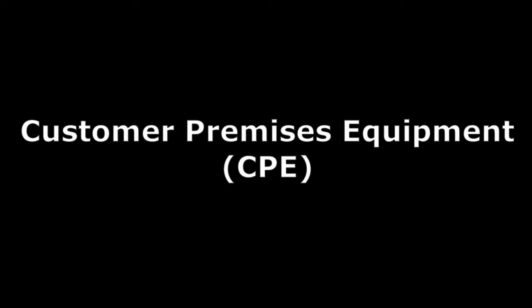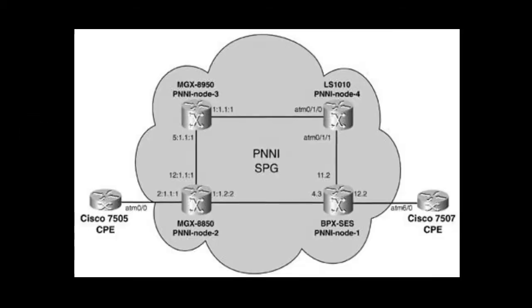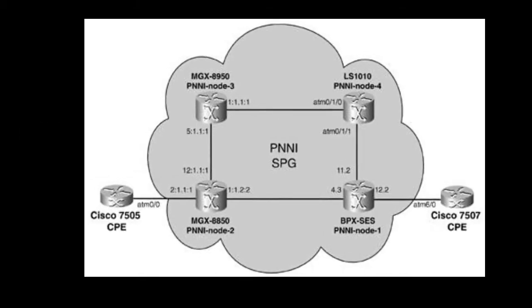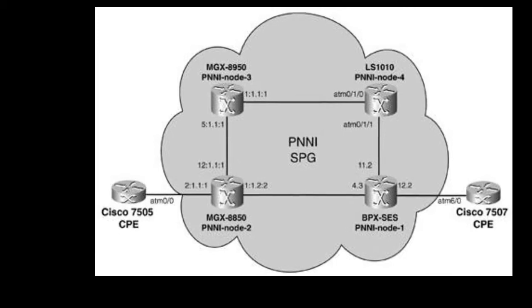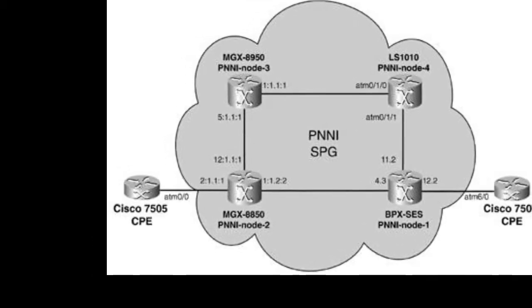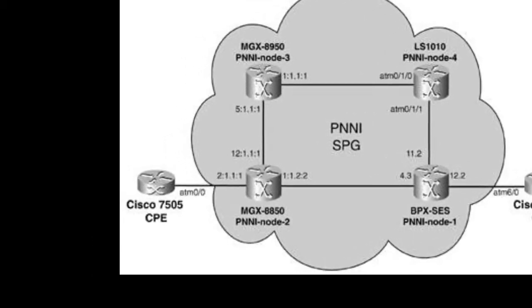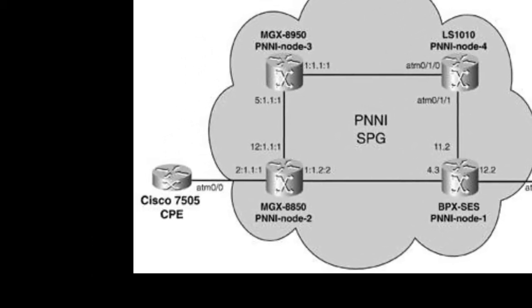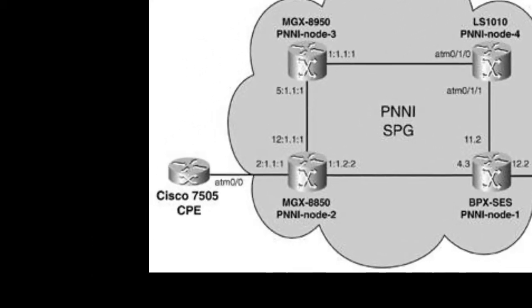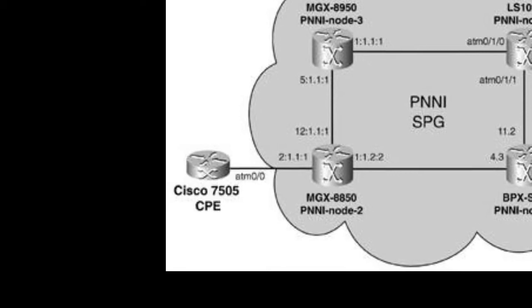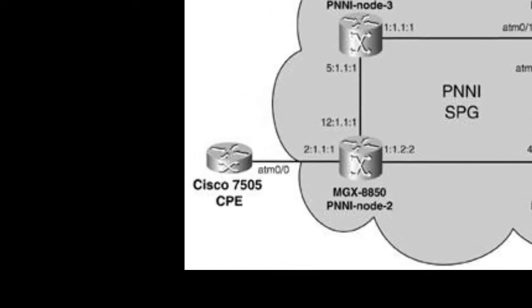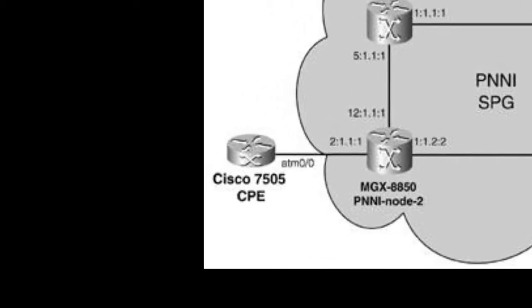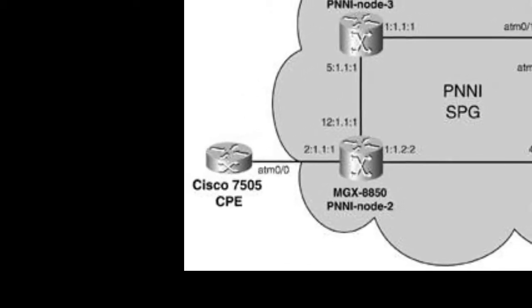Customer Premises Equipment, or CPE, is any telecommunications equipment sold or leased by the carrier to the customer that is installed at the customer's location.